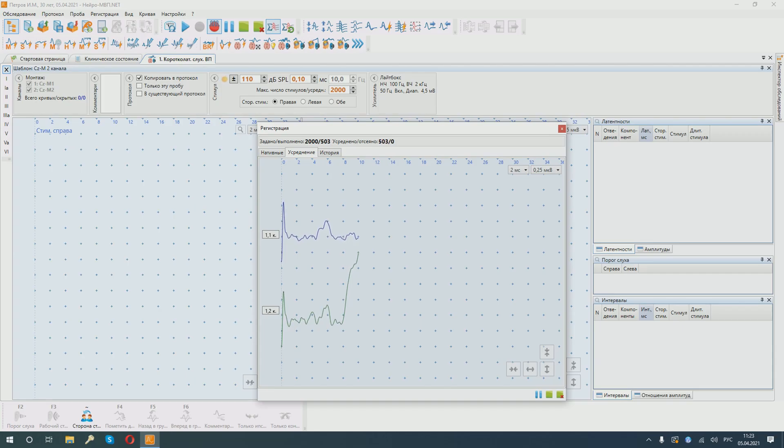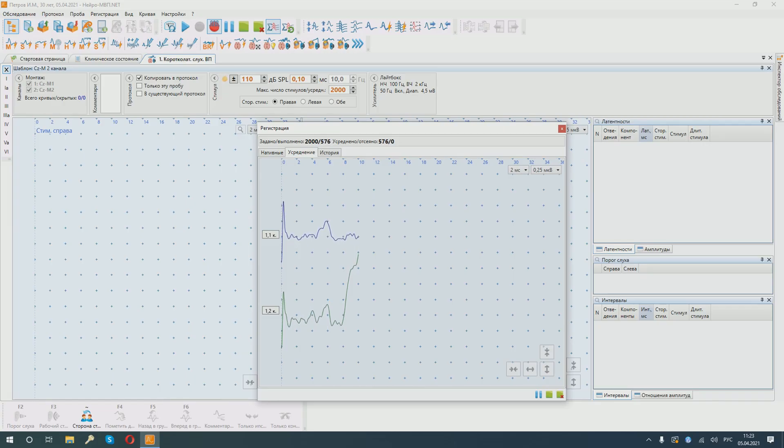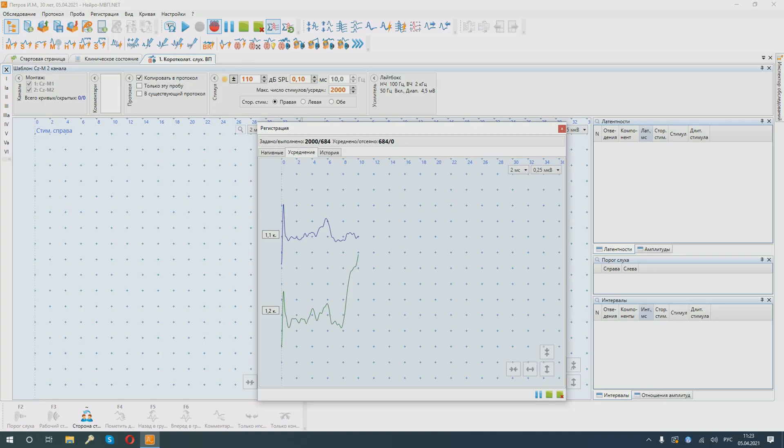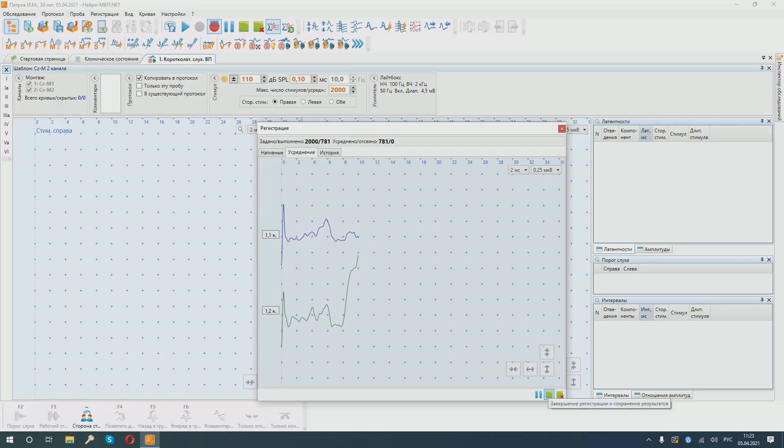We can see the major peaks forming, but in order for us to be sure that this is indeed an electrophysiological response, we will have to run the stimulation cycle two times to make sure that the curves are reproducible. We can see that in general, the main peaks are quite stable. In case we are satisfied with the quality of the response we get, we can terminate the registration early and save the results.